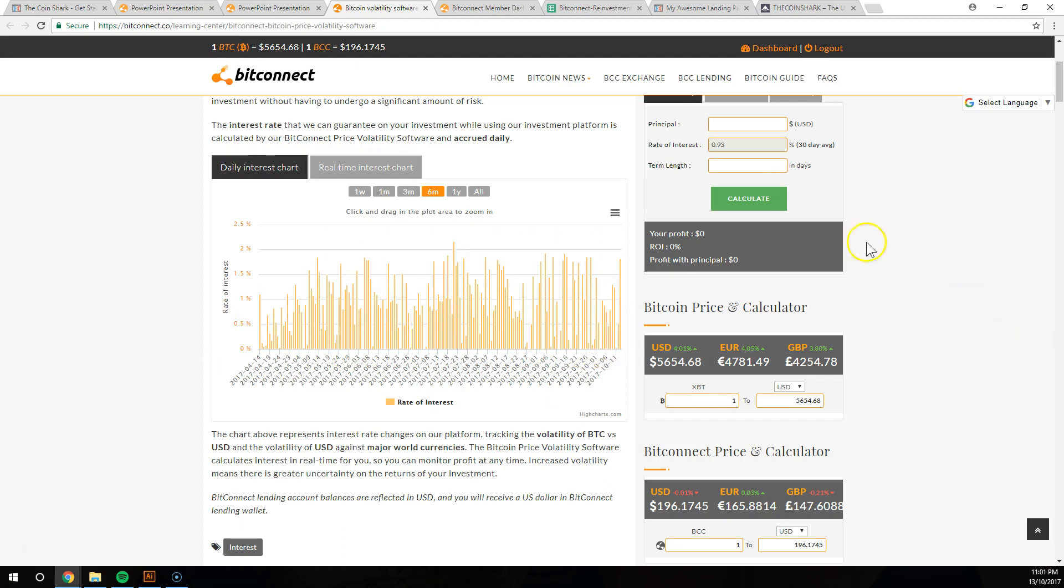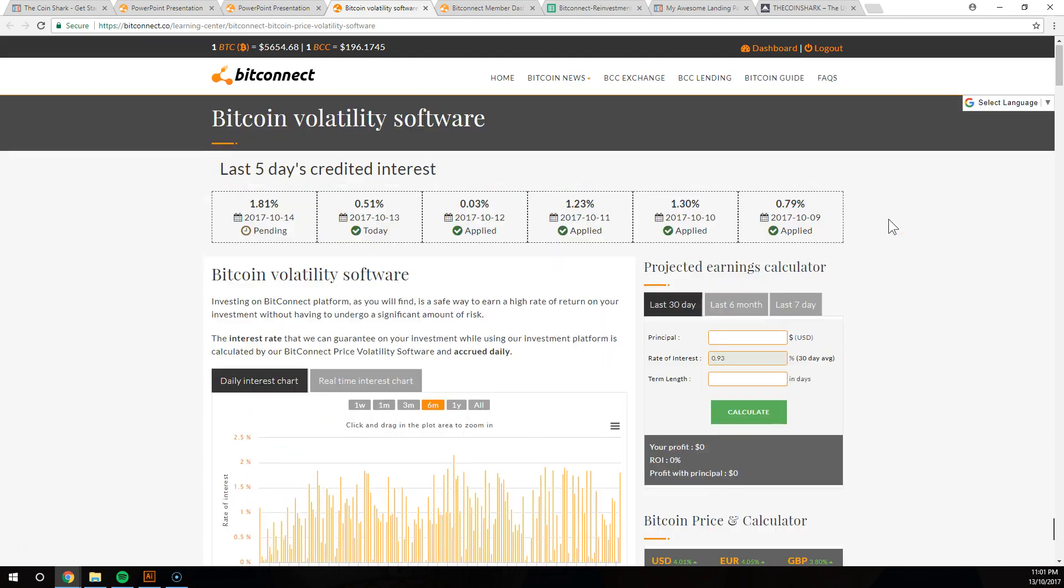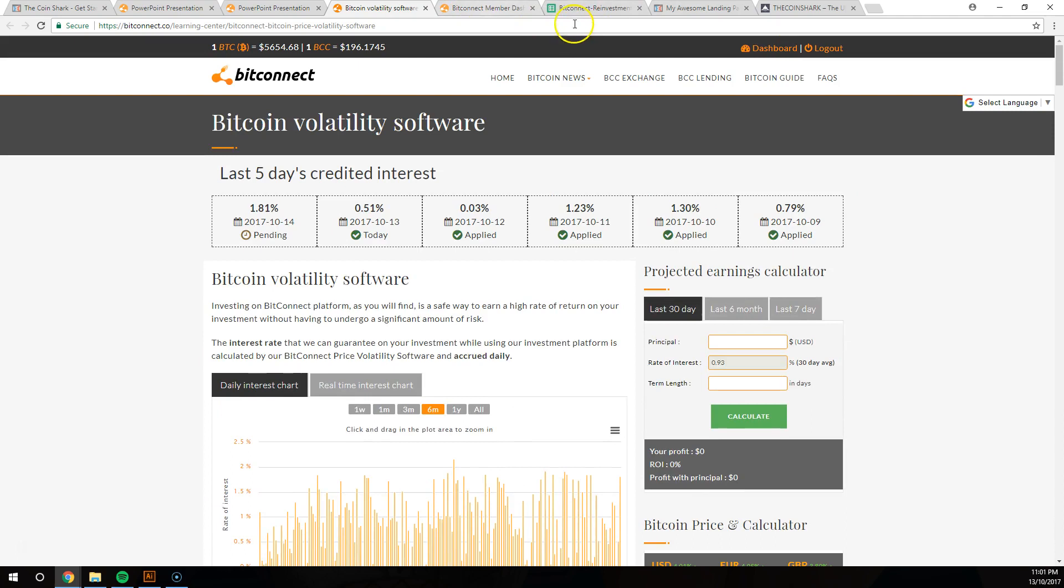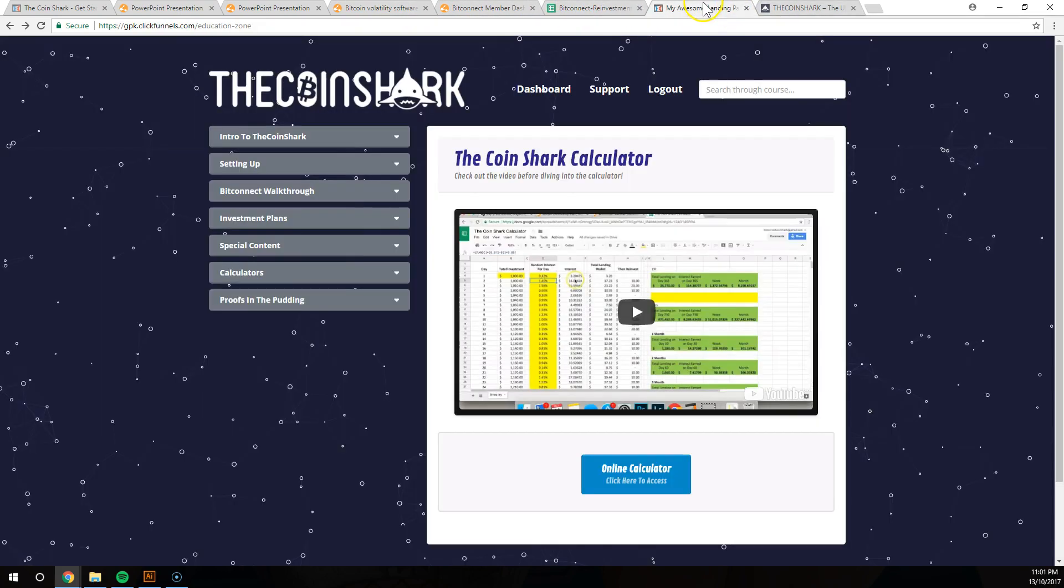But they are hitting that average of 0.93%. So that's what we've based our calculators on. So yeah, if you have got this far guys, click one of the links below. It's going to show you how to get into this Coin Shark training platform.